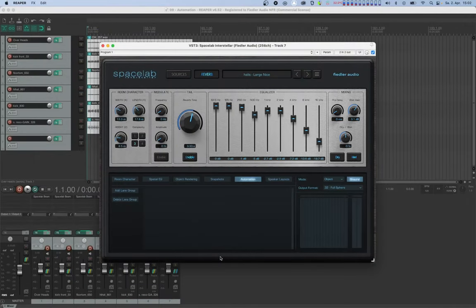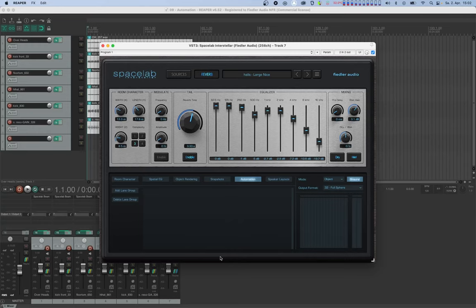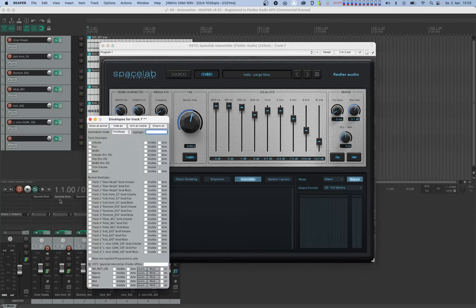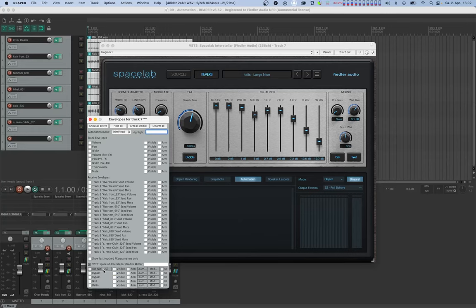Now before diving in, I'd like to mention one very important thing. When you check the automation parameters of Spacelab, you're going to notice a parameter called do not use. This dummy parameter is currently the only reliable way to tell the host that something in the plugin has changed and that the user should save the session. As the name suggests, please leave this one alone and do not use it.